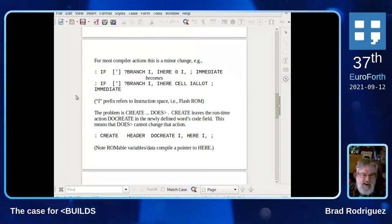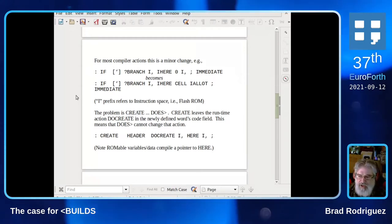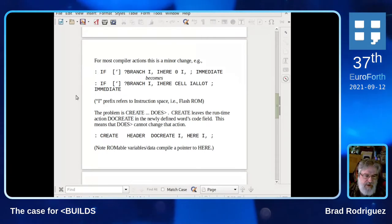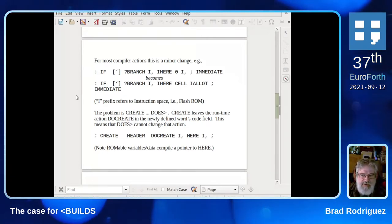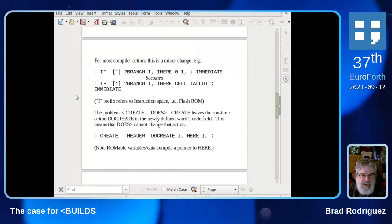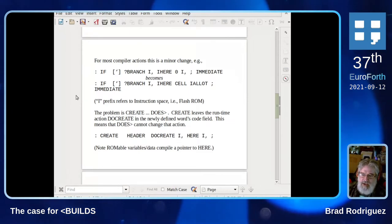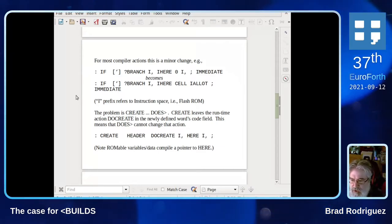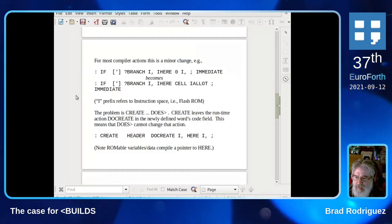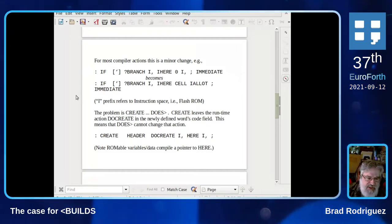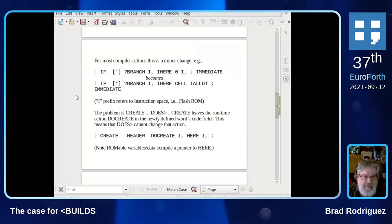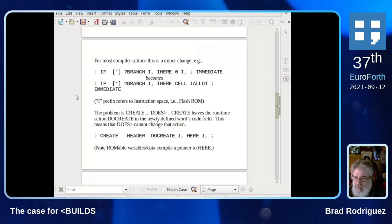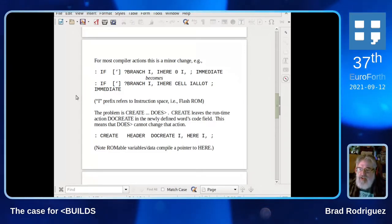The problem is CREATE and DOES. CREATE leaves the runtime action DO-CREATE as the code field of a newly defined word, and then DOES later changes that code field to something else. But in flash ROM, DOES cannot change an already written cell. For example, this is the classic definition of CREATE — the one I use in CamelForth. It builds a header, appends the address DO-CREATE, and then appends HERE, because this is ROMable variables — the variable data is out in RAM and we append a pointer to it. The problem is the DO-CREATE I-comma — that cell can't be changed later.